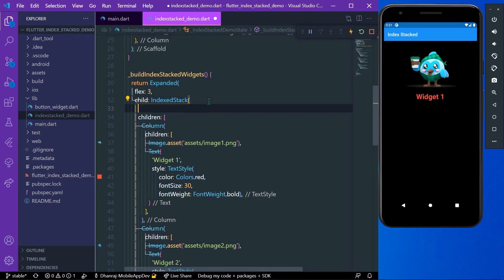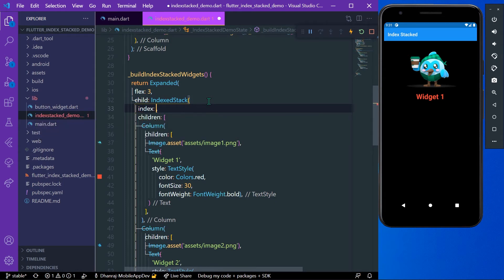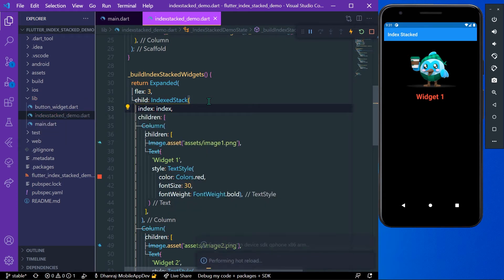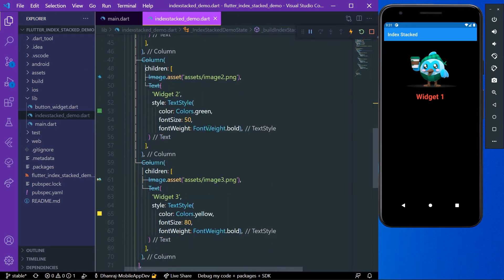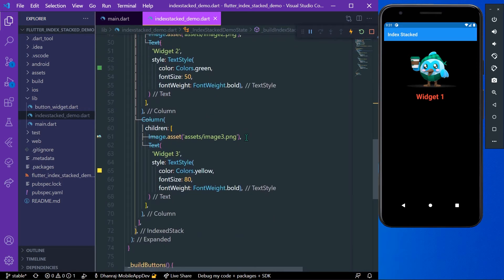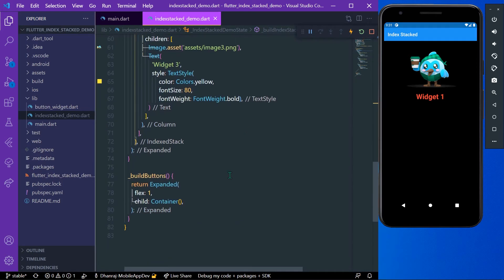This is how we have our widgets in the IndexedStack. Now we have to give the index to our IndexedStack — the index will be the index variable we declared above. Now we will build our buttons below the stack.